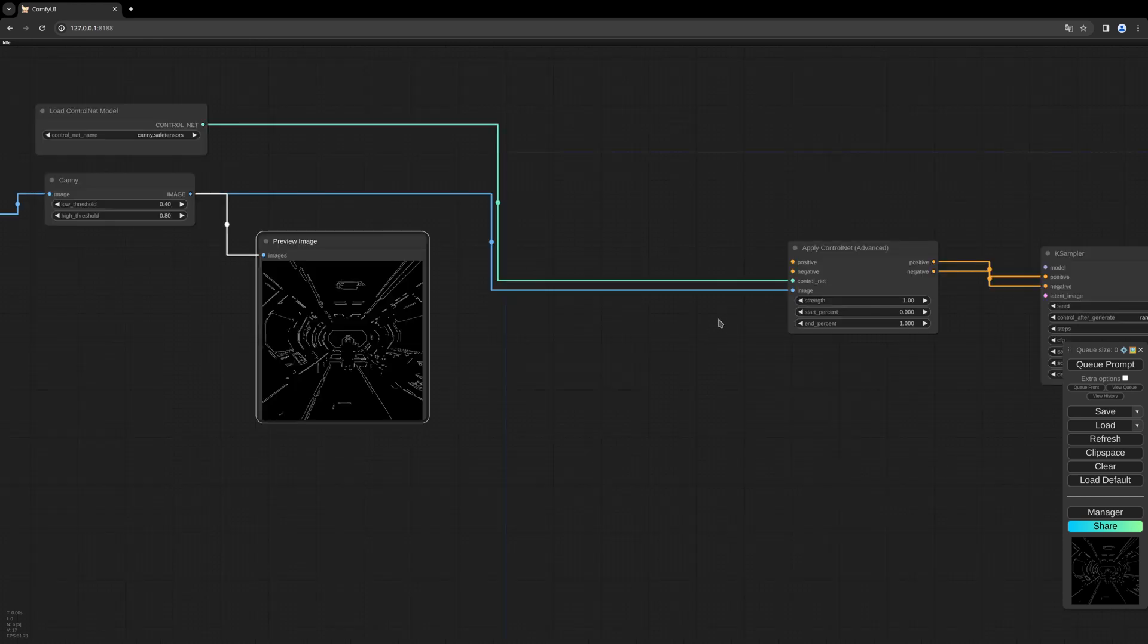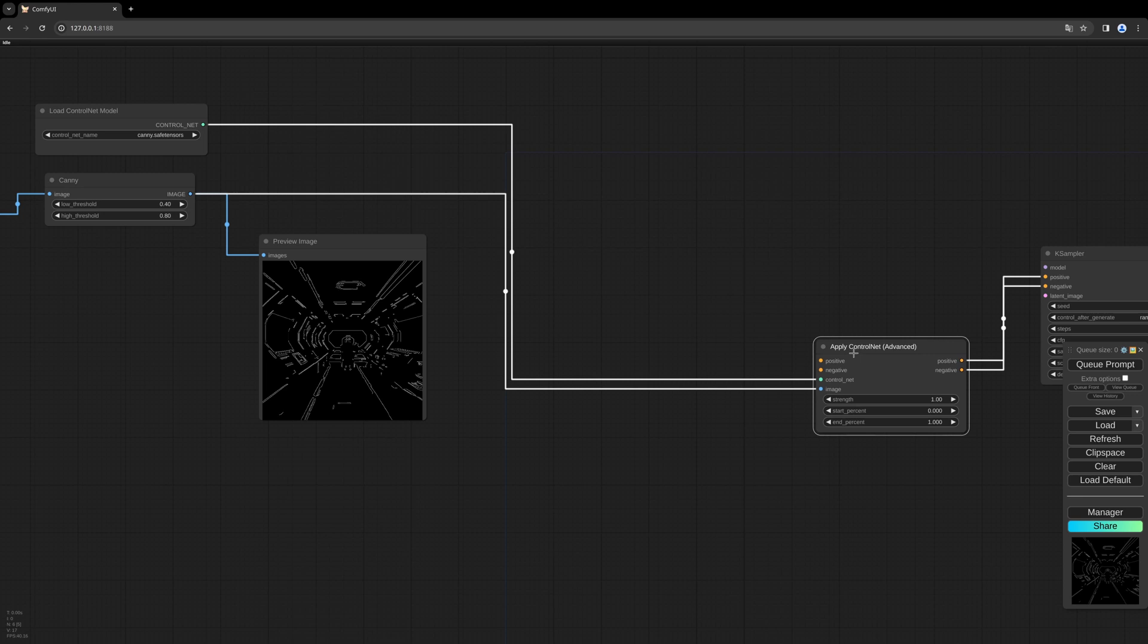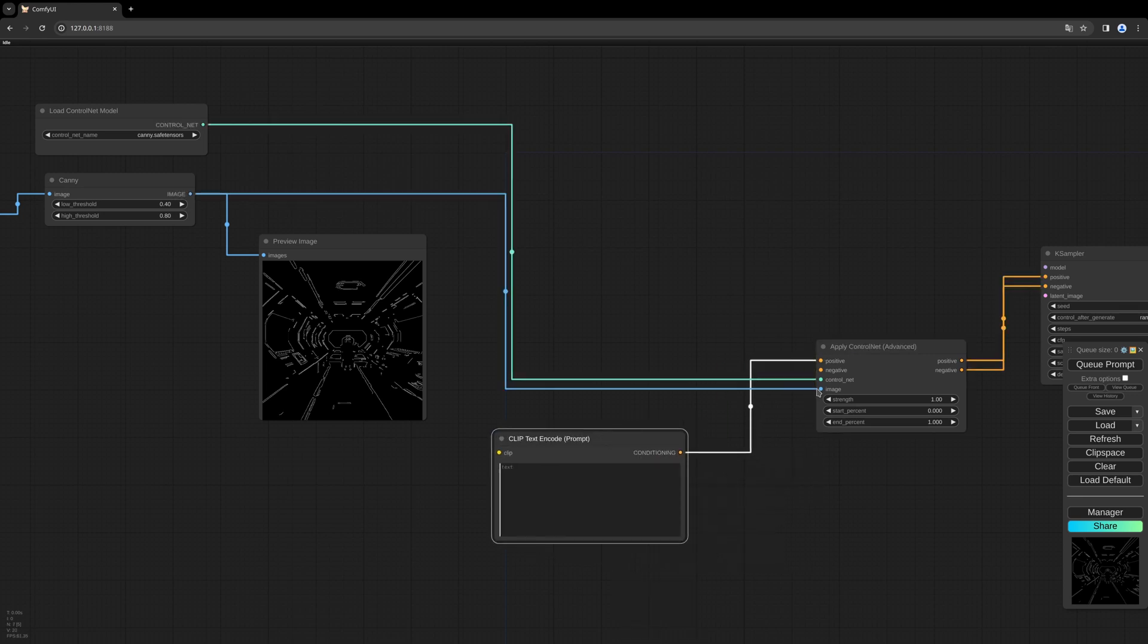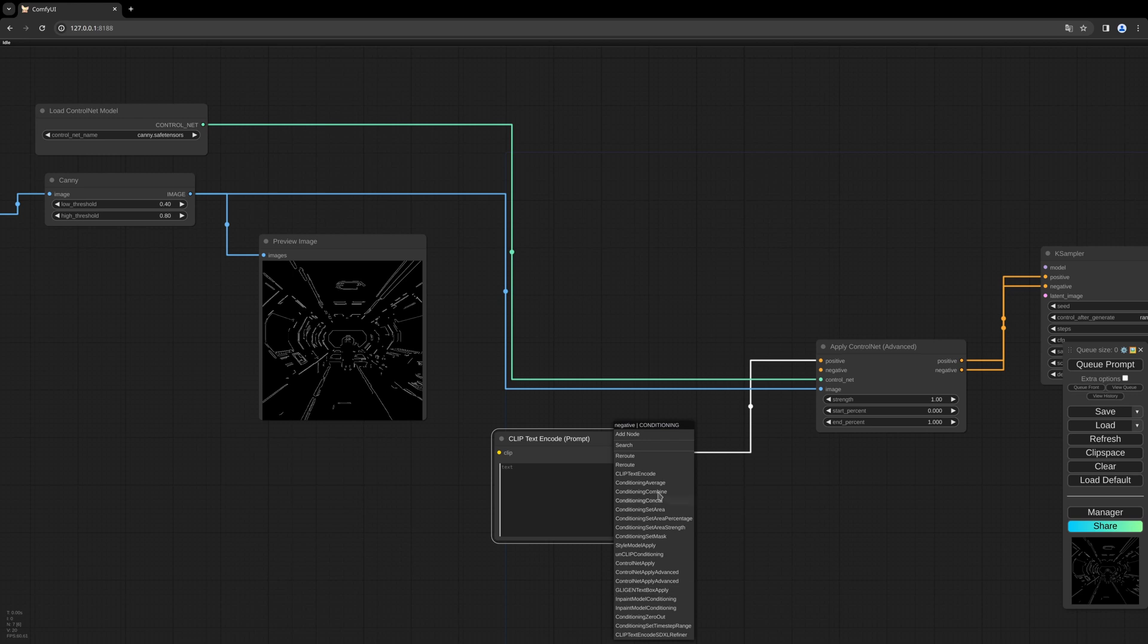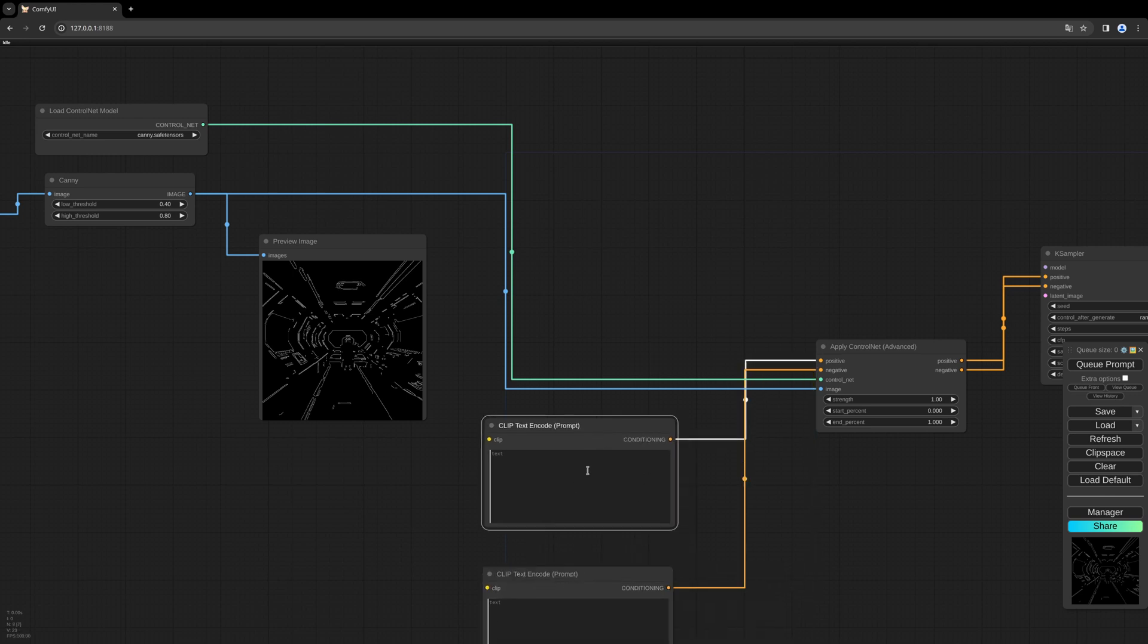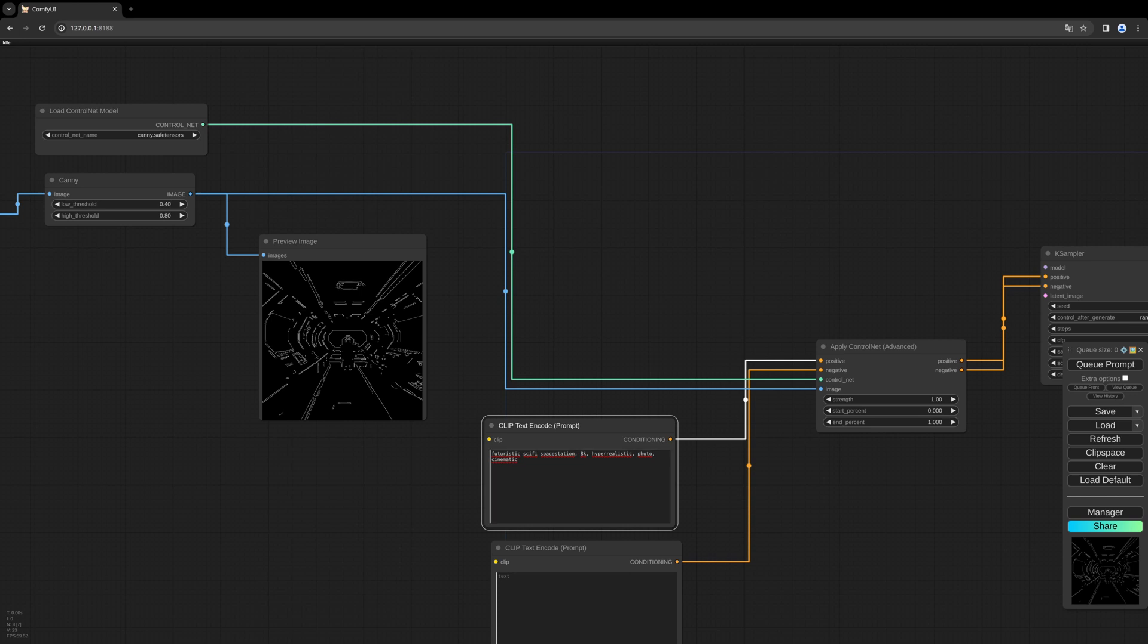We need to feed the Apply ControlNet node some prompts: positive, negative. For the prompt I choose this one: futuristic sci-fi space station, 8K, hyperrealistic photo, cinematic. The negative prompt: let's exclude only text and watermarks.